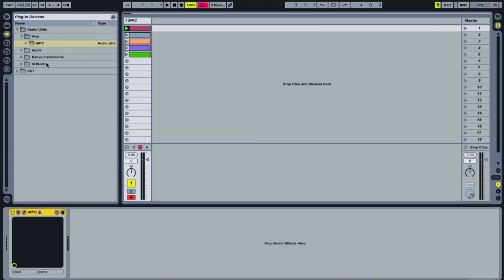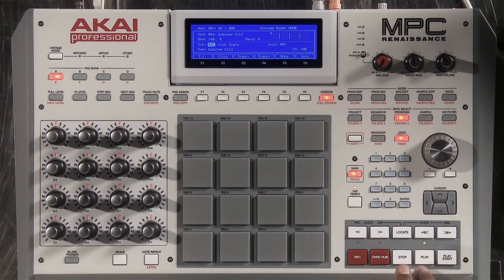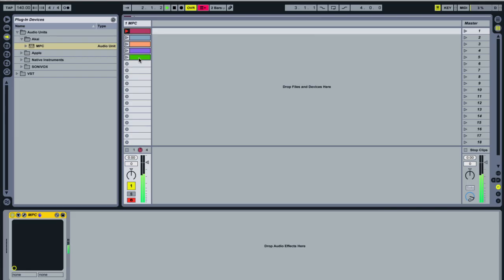Now let's take a look at the MPC as a plug-in inside of our DAW. For this example, I'm going to be using Ableton Live with the MPC Renaissance as an audio unit plug-in on a MIDI track. I've created a MIDI track, placed my MPC on that track, and created five clips that also contain program changes. With this, we can do some pretty interesting things with the MPC Renaissance. First of all, the transport control can control our DAW.